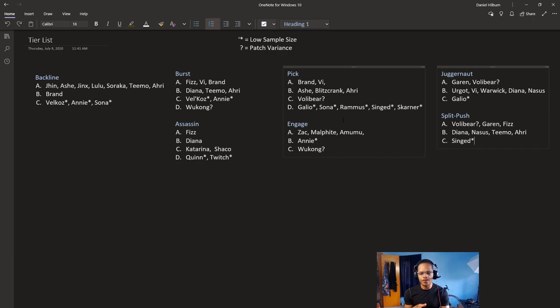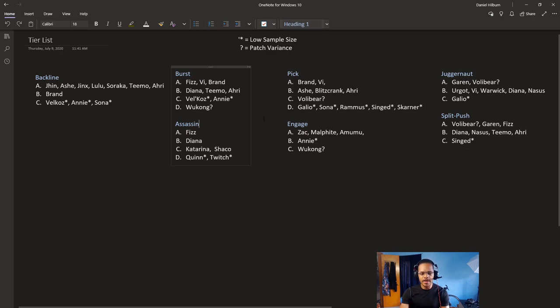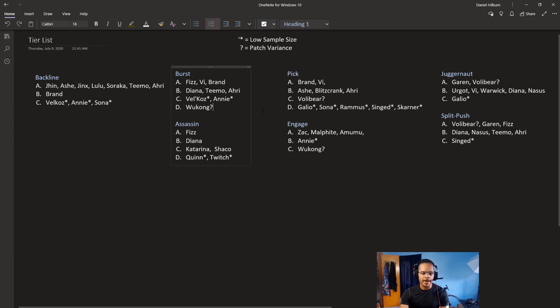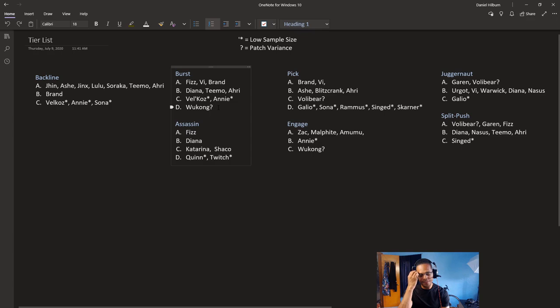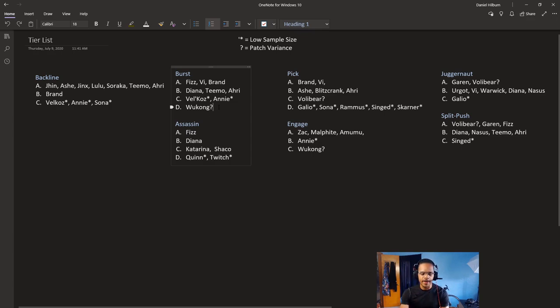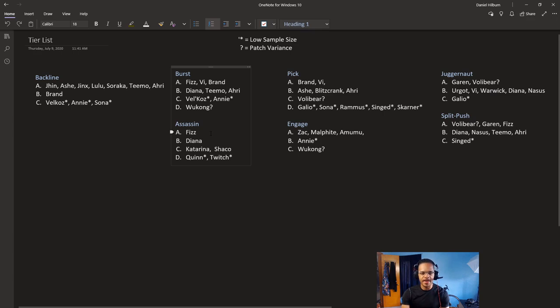Wu Kong just got nerfed on this patch. But, he was doing fine. He would have been a B, if not for the nerf. He got .15 seconds off of his knockup. Which applies twice of what was a .75 second knockup. It's pretty significant, really. If you think of that in terms of percentages. It's a pretty high percentage nerf. Especially because it applies twice.